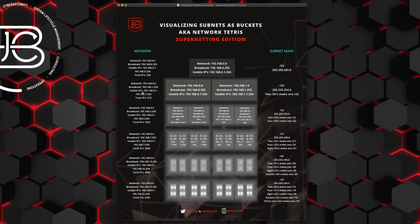The total IPs in this slash 23 is 512 IP addresses — we're doubling, going from 256 to 512. But remember, we have to take two IP addresses out for the network and broadcast addresses, so that leaves us with 510 usable IP addresses.